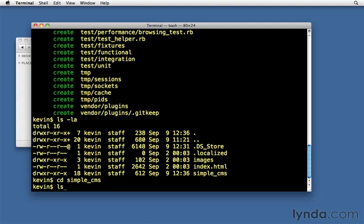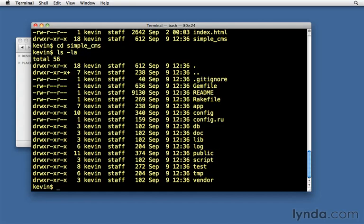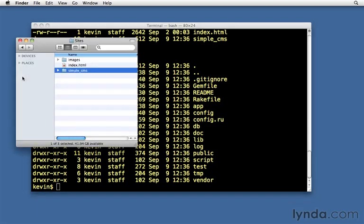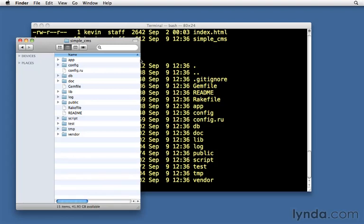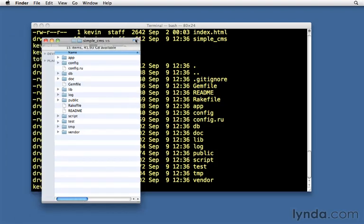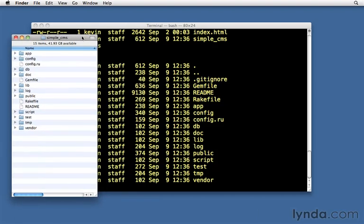Once again, we can type ls dash la, or dir, and it'll show you a list of the contents. Or in the Finder, we can see it just by opening up that folder. Let's double click on that. So there we are. This is the root of my application, and we see all the files that it created for us.